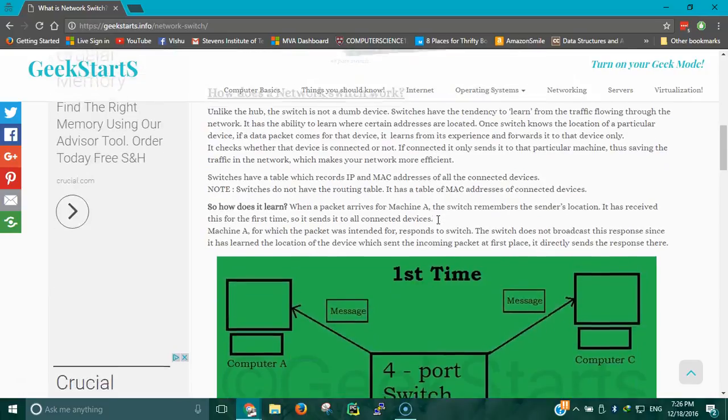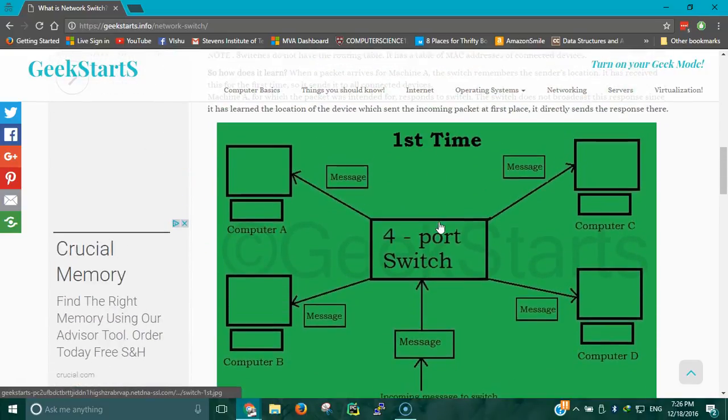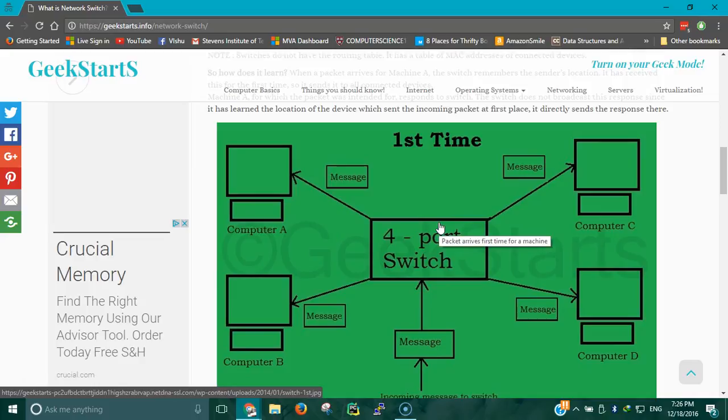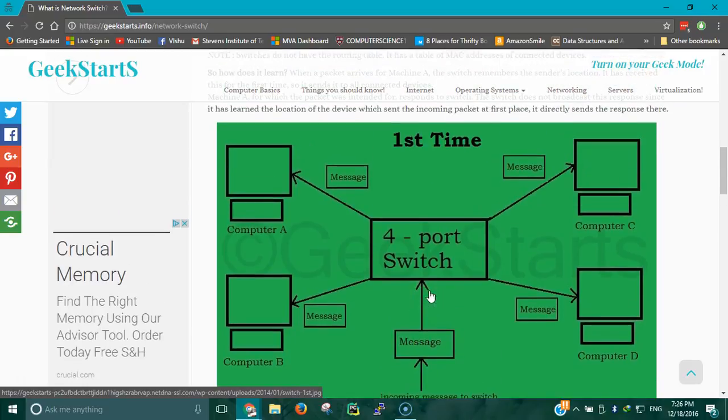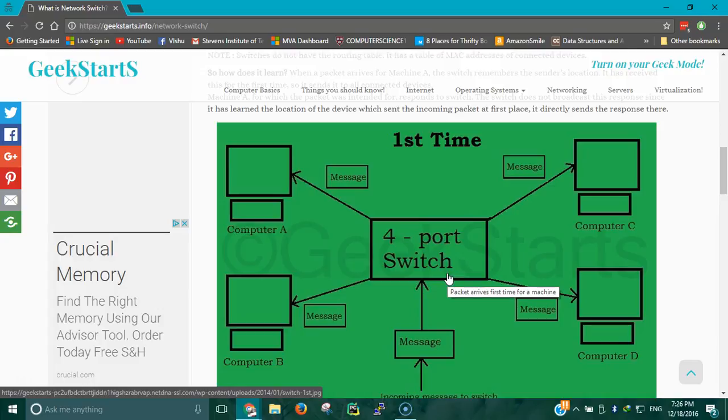How does a network switch work? Suppose you have a 4-port switch and 4 computers connected to that switch. Whenever data comes from outside the network, the first time the switch would send the data to all the devices. Only the device which has the authority to take the message will take it, and the other 3 devices will ignore the message. The switch would then learn the location of that device. When we talk about location, we're referring to the MAC address, which is also known as physical address.